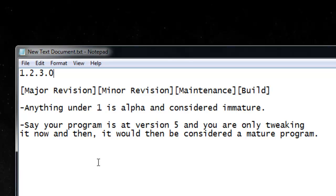Adjusting the program's version at the maintenance level often varies from developer to developer. I personally increment the maintenance number by 1 when a function has been changed or a couple of lines of code have been added.